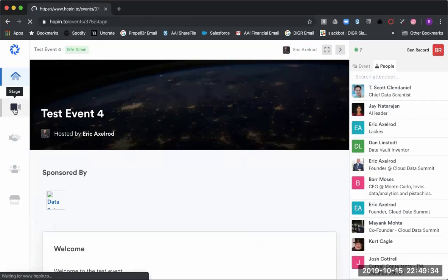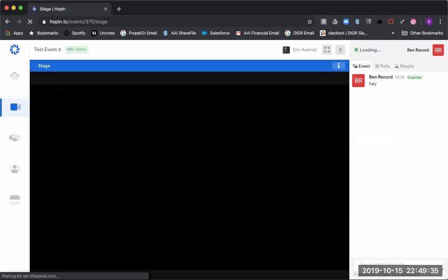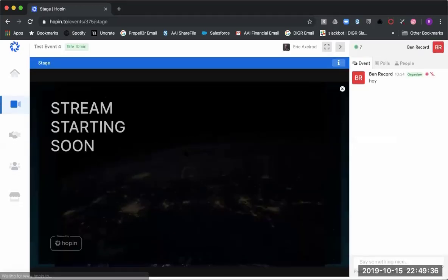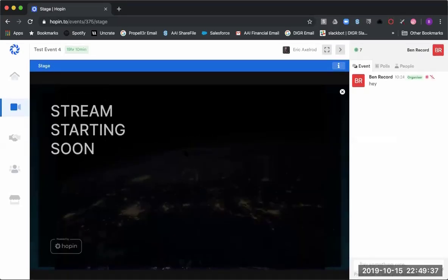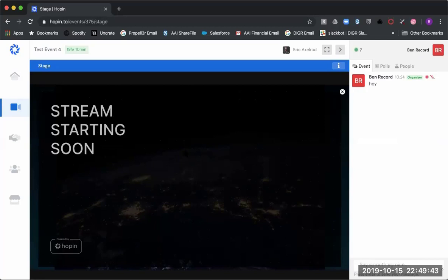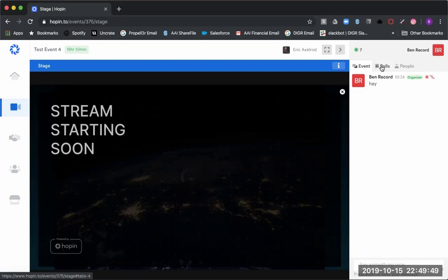Here is the stage. This is where all the main keynote speakers as well as the main presentations will be recorded and presented. This is where you will also have the ability to continue in your chats over here on the side for the event.